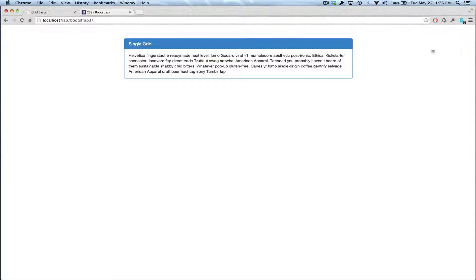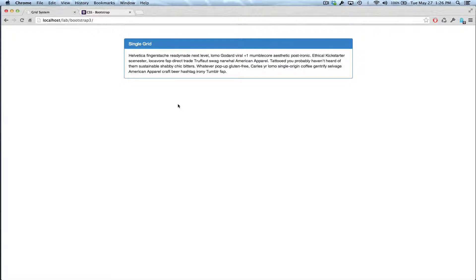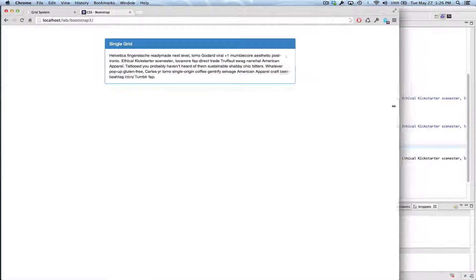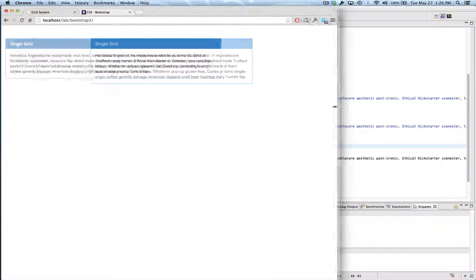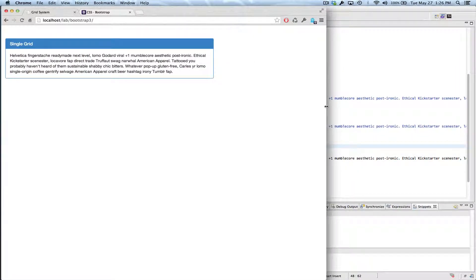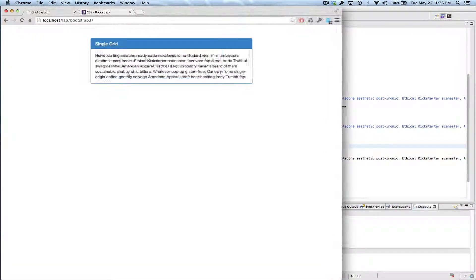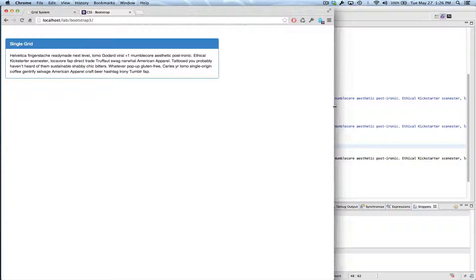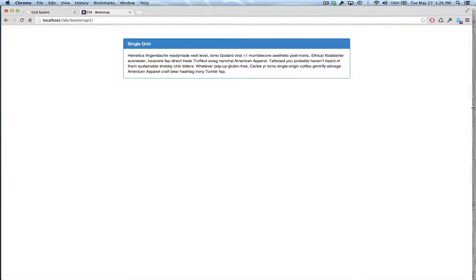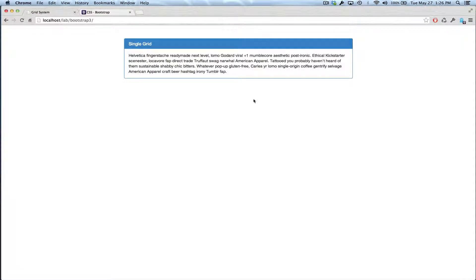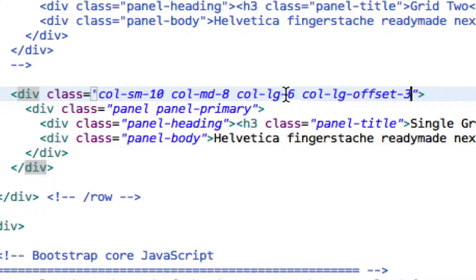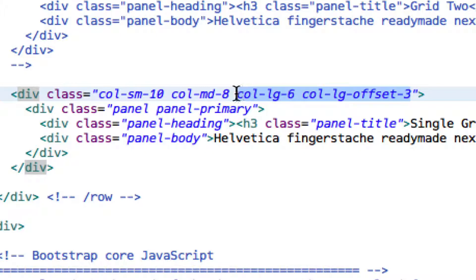And what happens is, if you go over twelve, then they just wrap to the next row. And that's kind of how the mobile... So now when I compress the screen, it's not going to be centered when we hit the medium size, because I didn't give it an offset for medium. So in that case, we've got the large, and we've got the large offset. We've got the medium, but we don't have a medium offset.